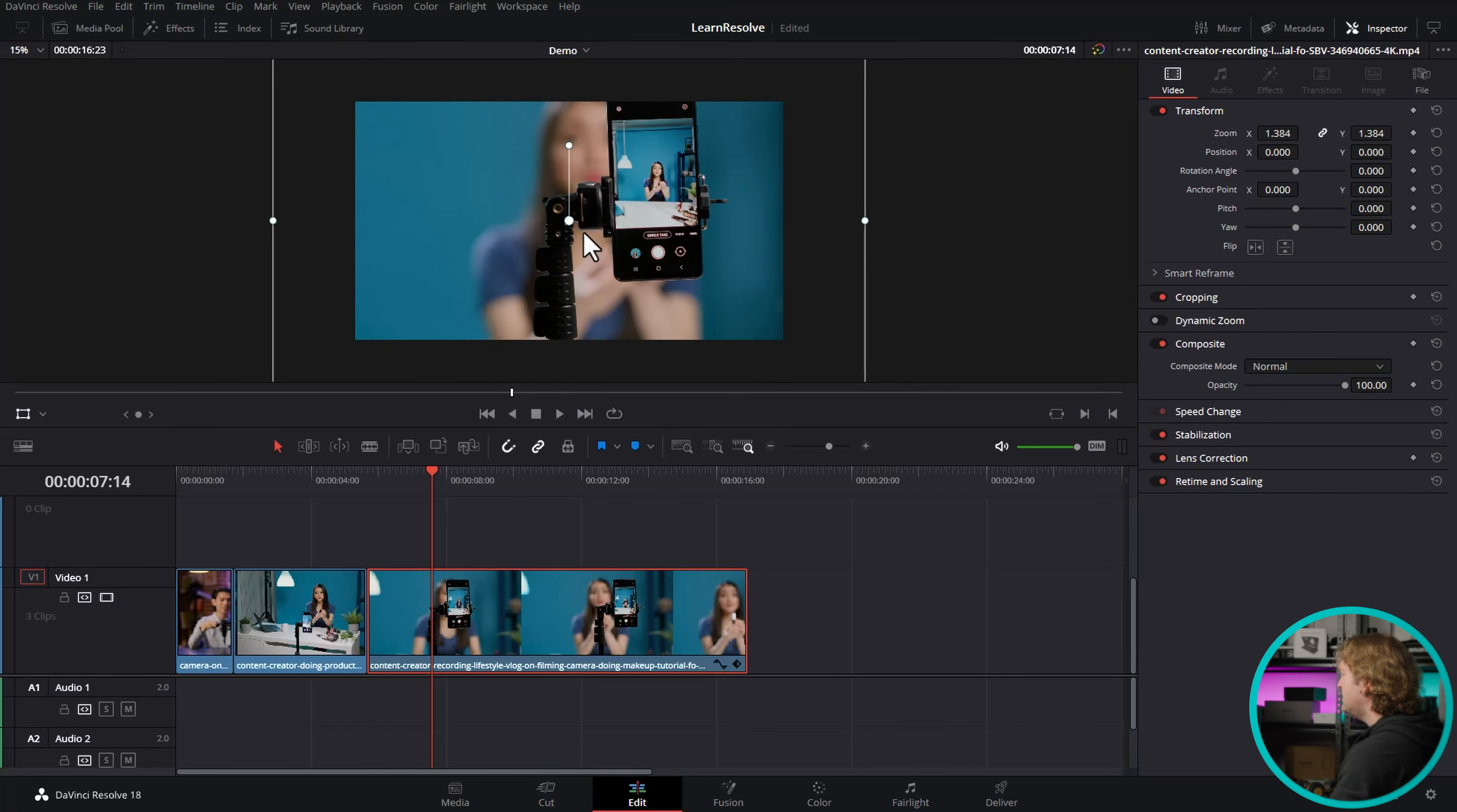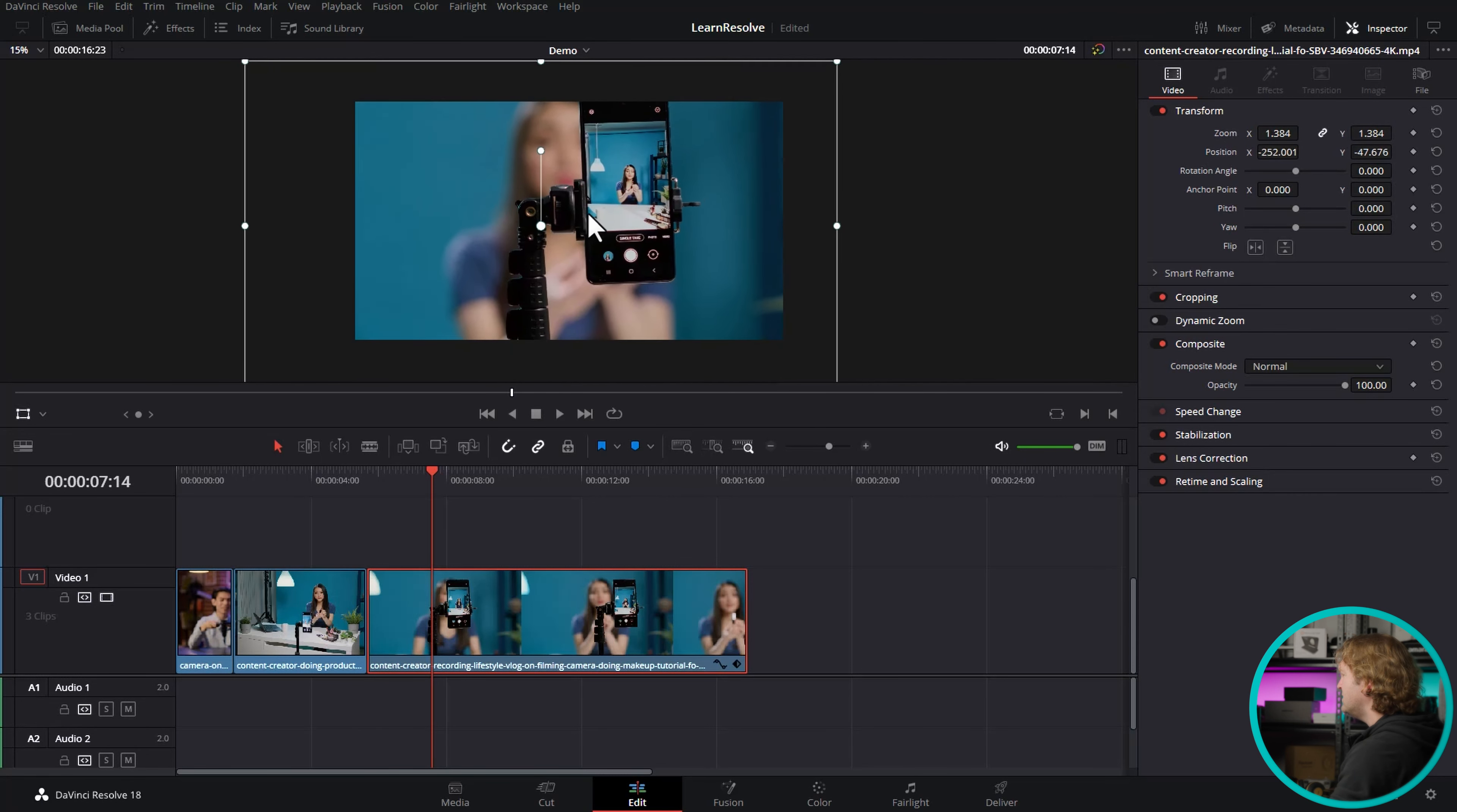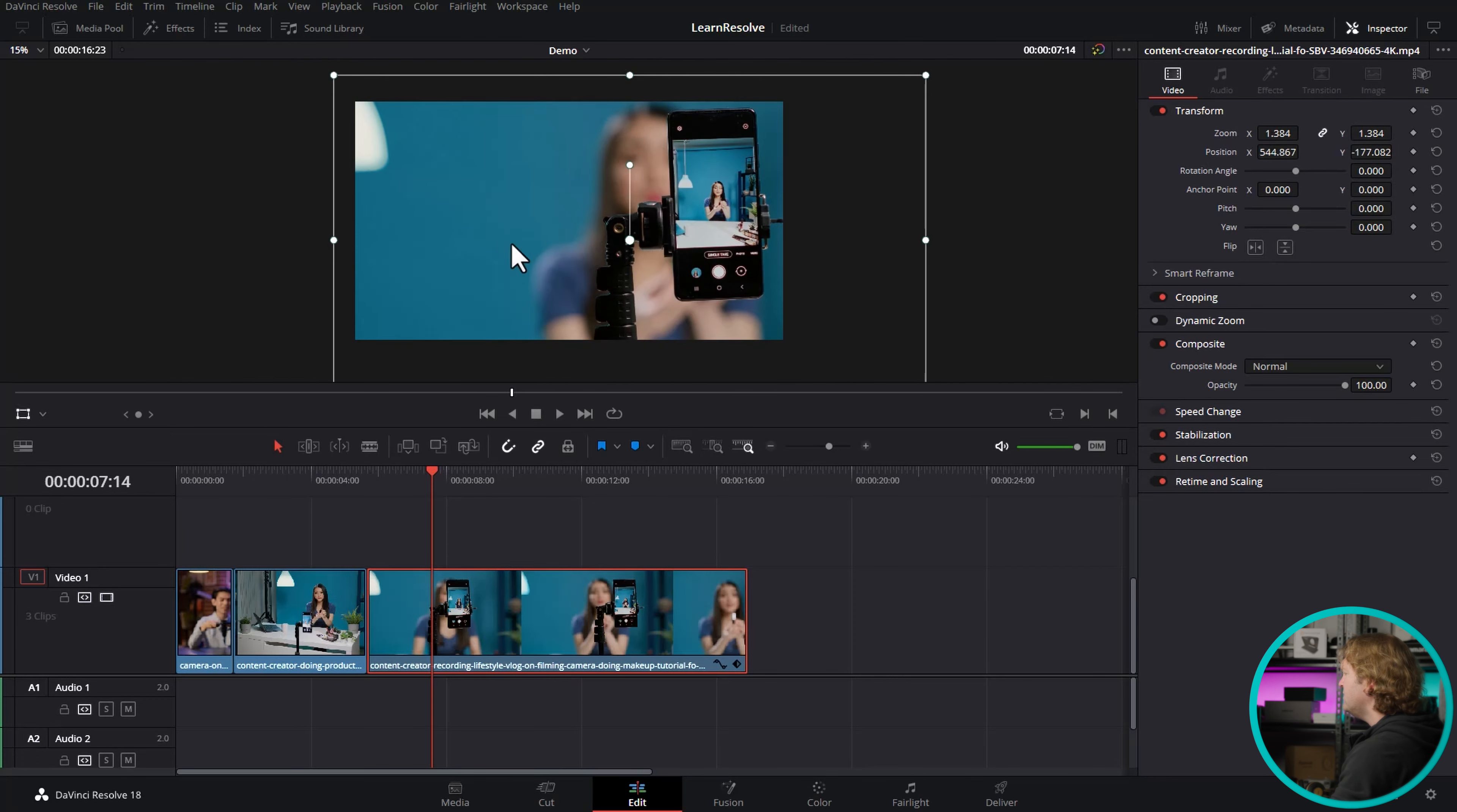If you want to reposition this, just left click anywhere inside this box, and then move it around with your mouse. Once you've finished, you can click here to toggle off the Transform overlay.